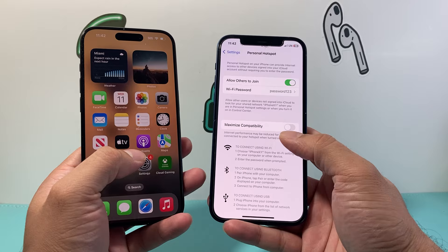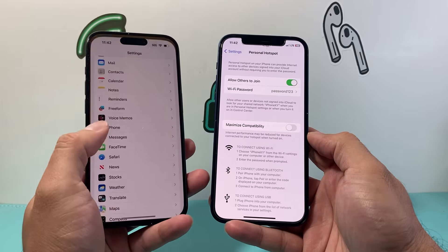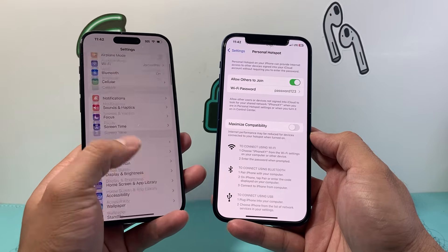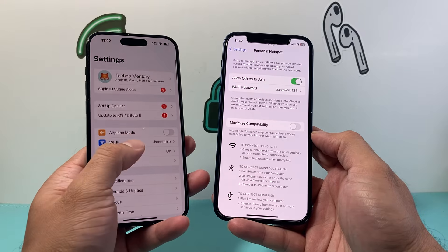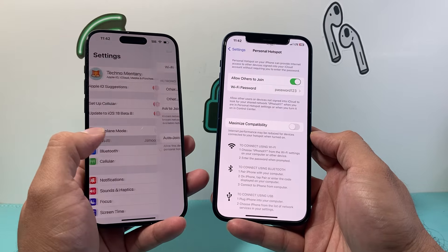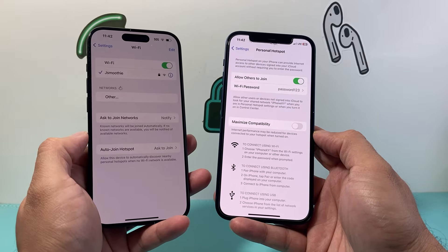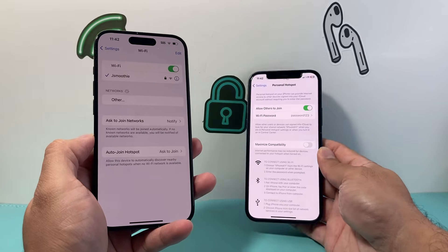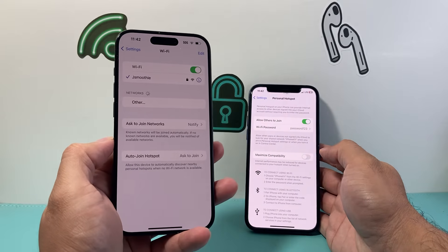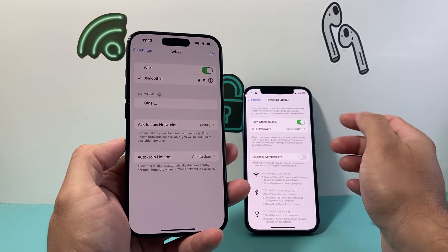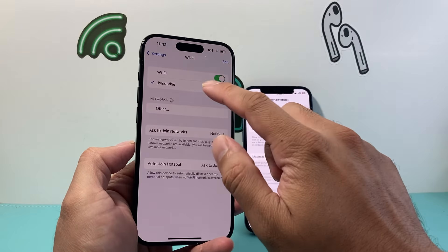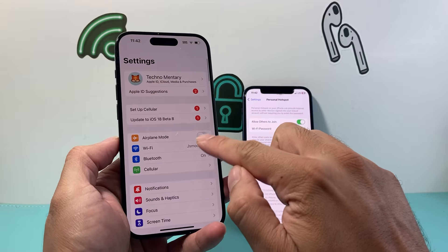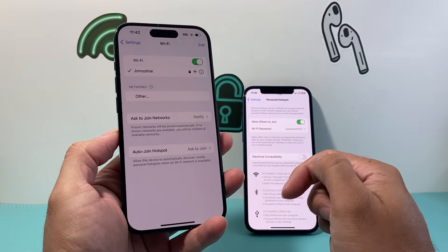In order to connect to this hotspot, I'll go to my Settings on the other device, go to Wi-Fi, and from there let's go ahead and check the Wi-Fi option.